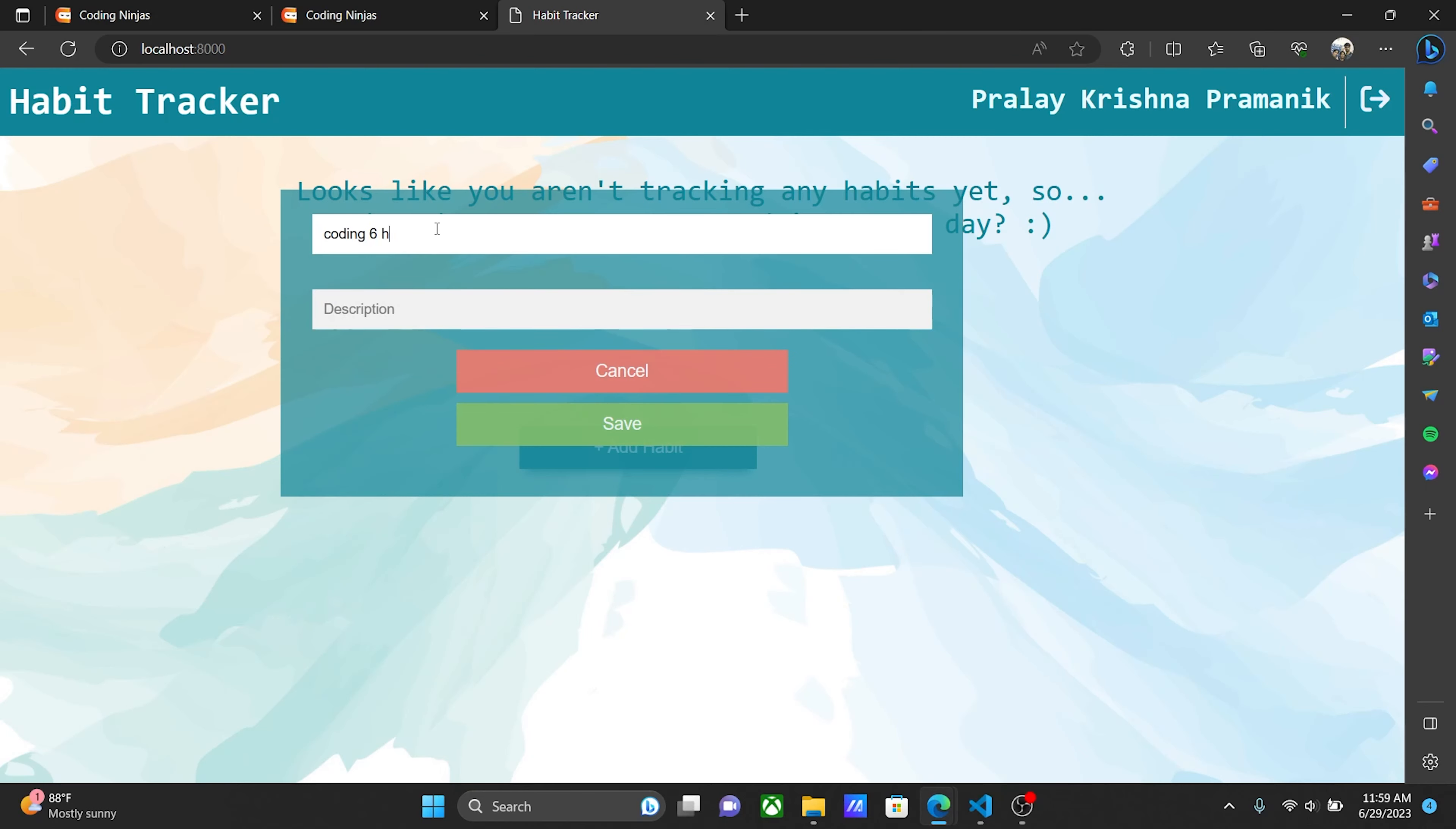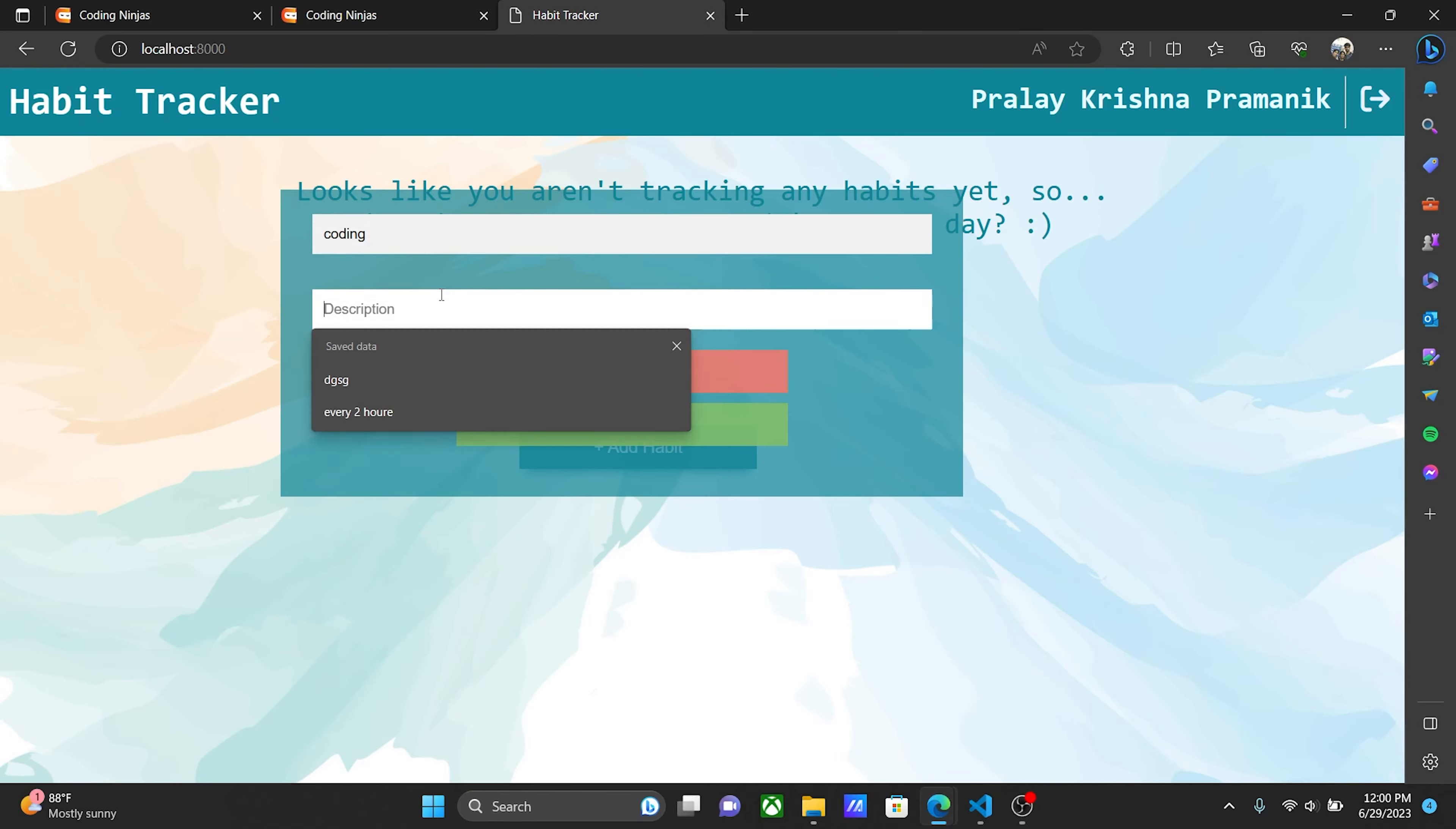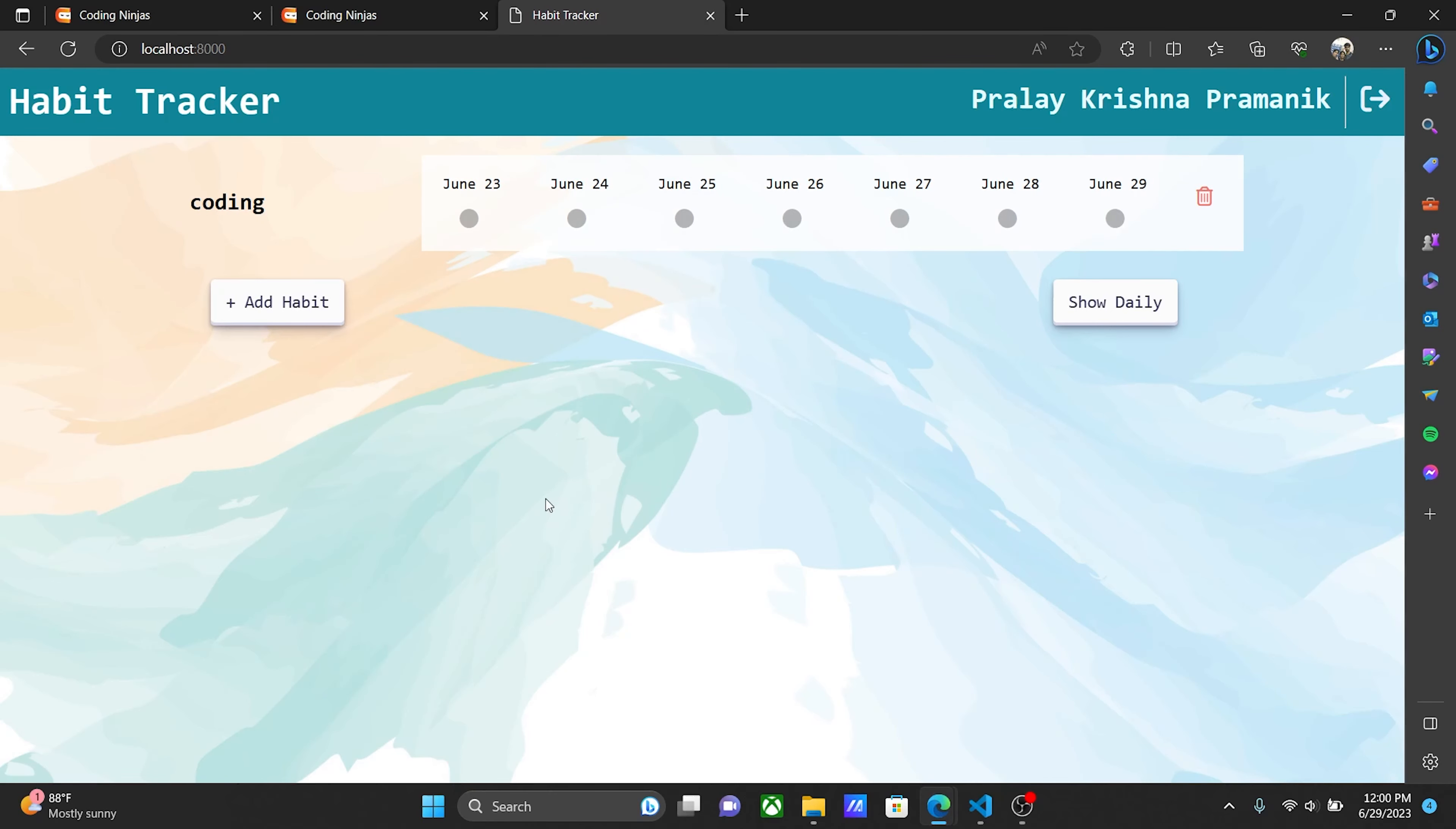I'll enter 'coding 6 hours every day'—sorry for my mistake—'code every day.' That's my habit. I'll save it now, and you're redirected to the main space.